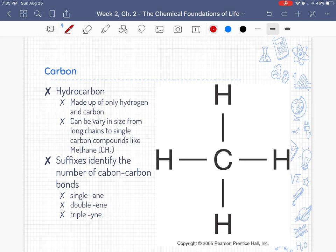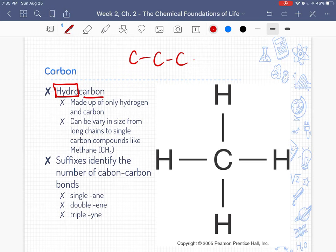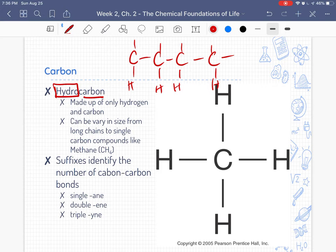Let's start with hydrocarbons. Hydrocarbons are literally made up of hydrogen and carbon — only hydrogen and carbon come together to make these molecules. They can be very different in size and shape, ranging from long chains to single-carbon compounds such as methane. You can have long chains of carbon molecules, and each of those carbons will have hydrogens coming off the side. The suffixes in the names of hydrocarbons identify the number of carbon-carbon bonds.